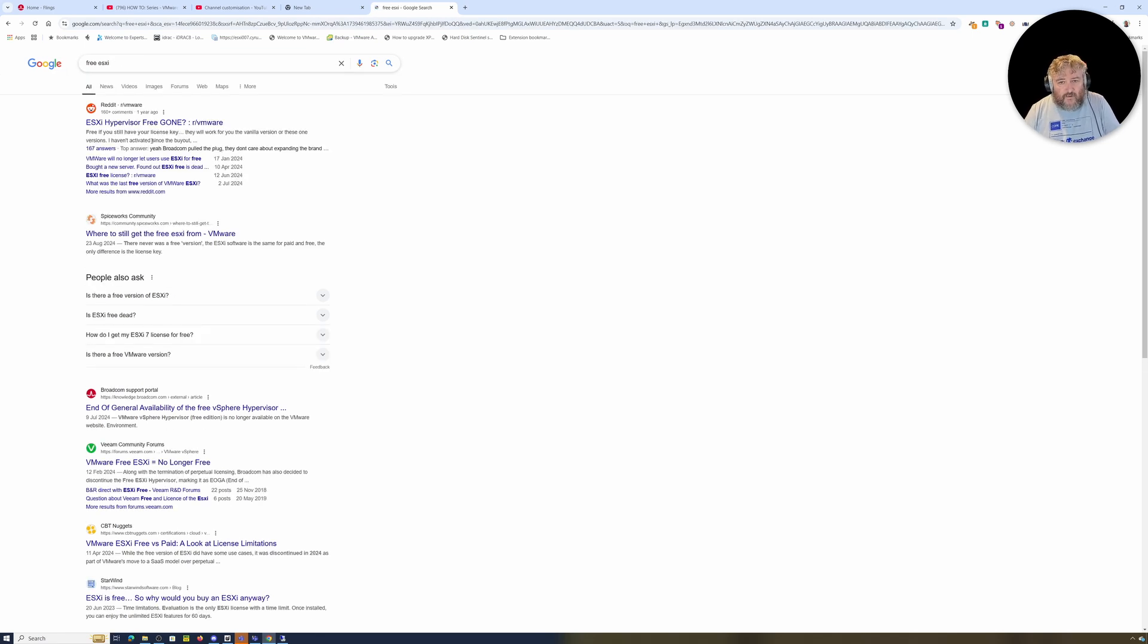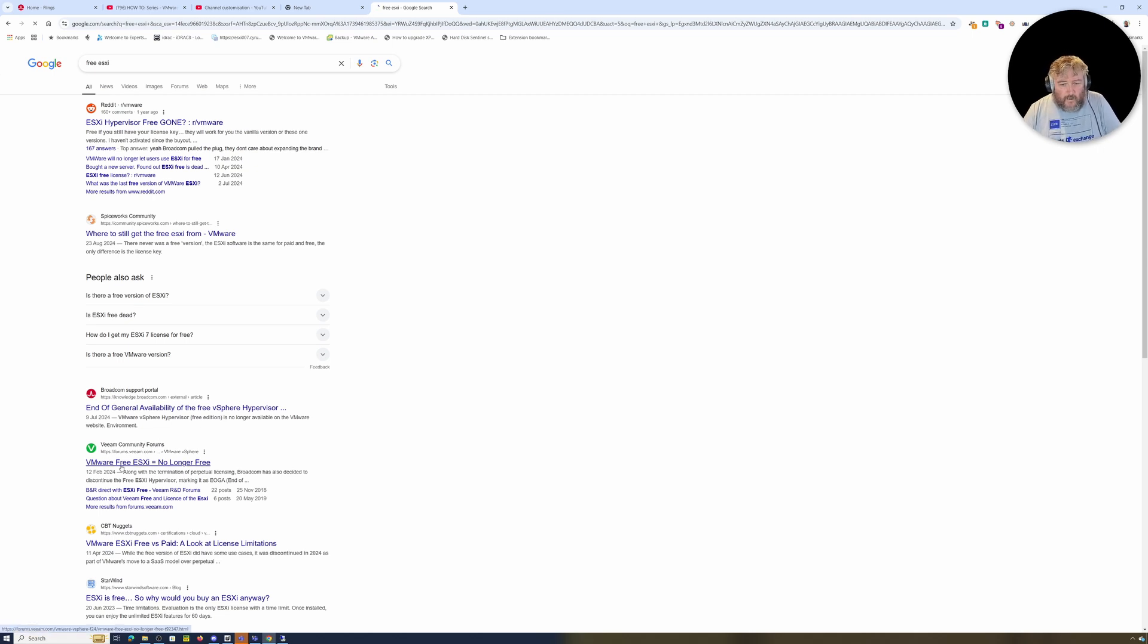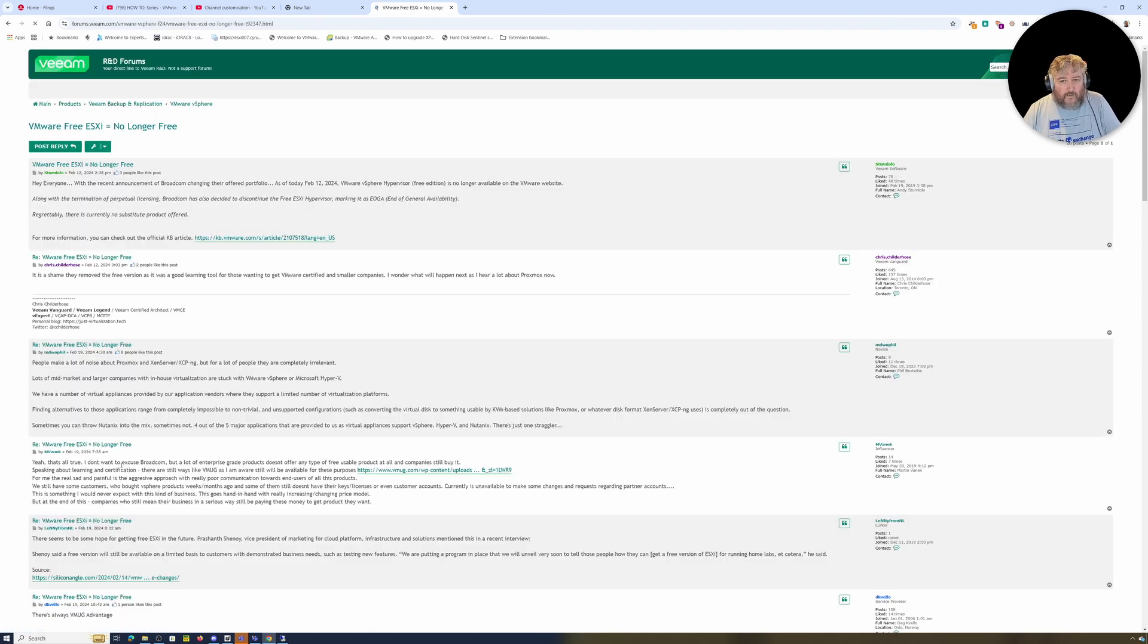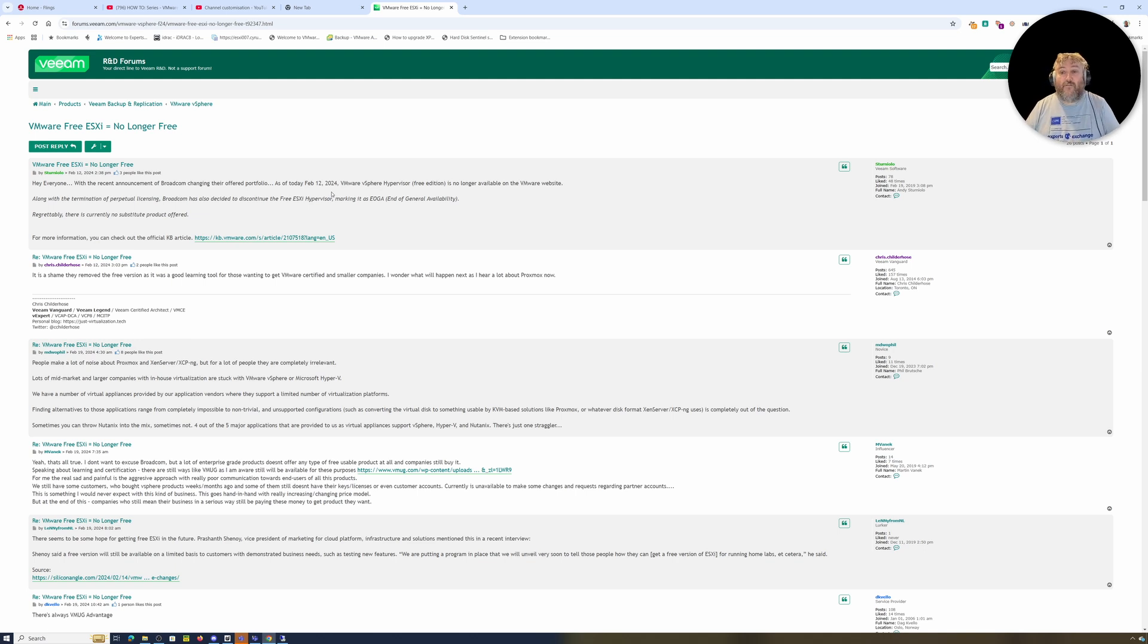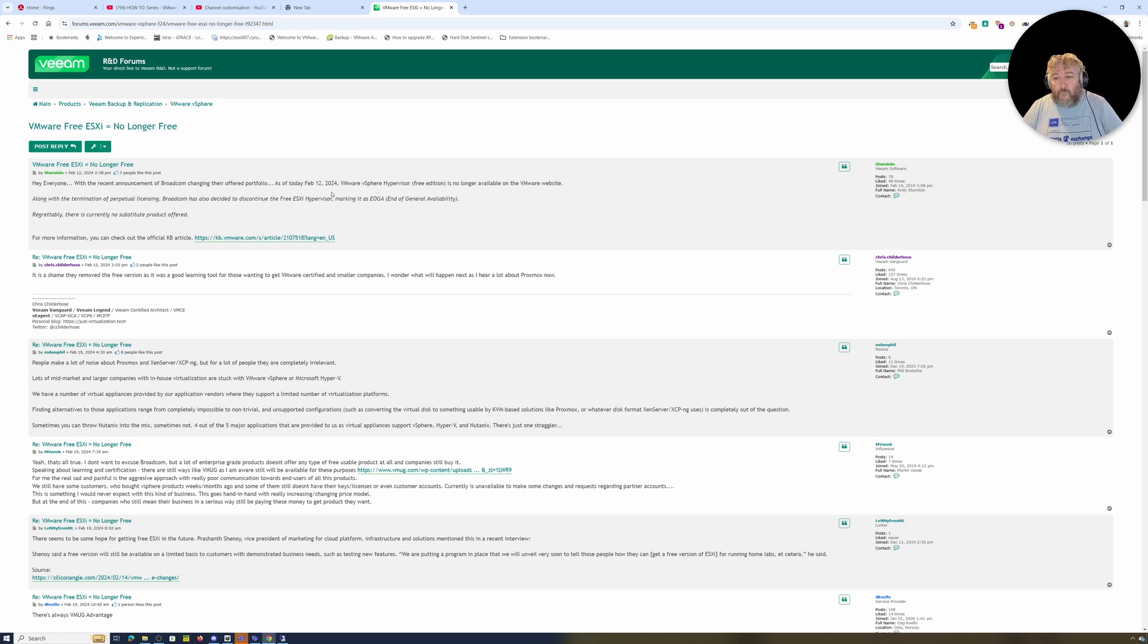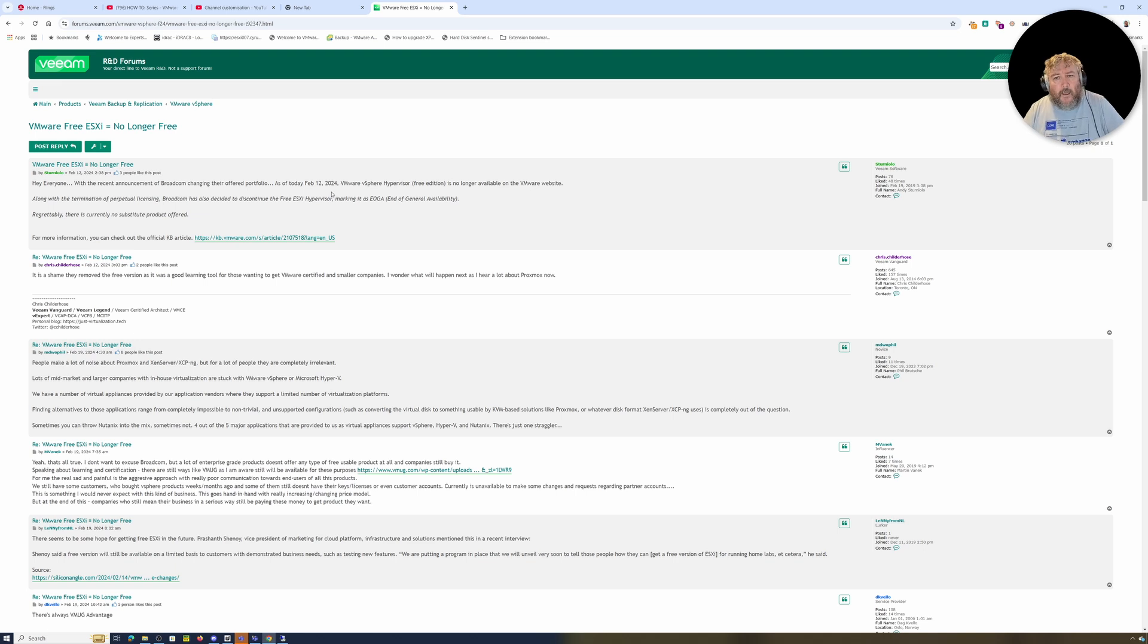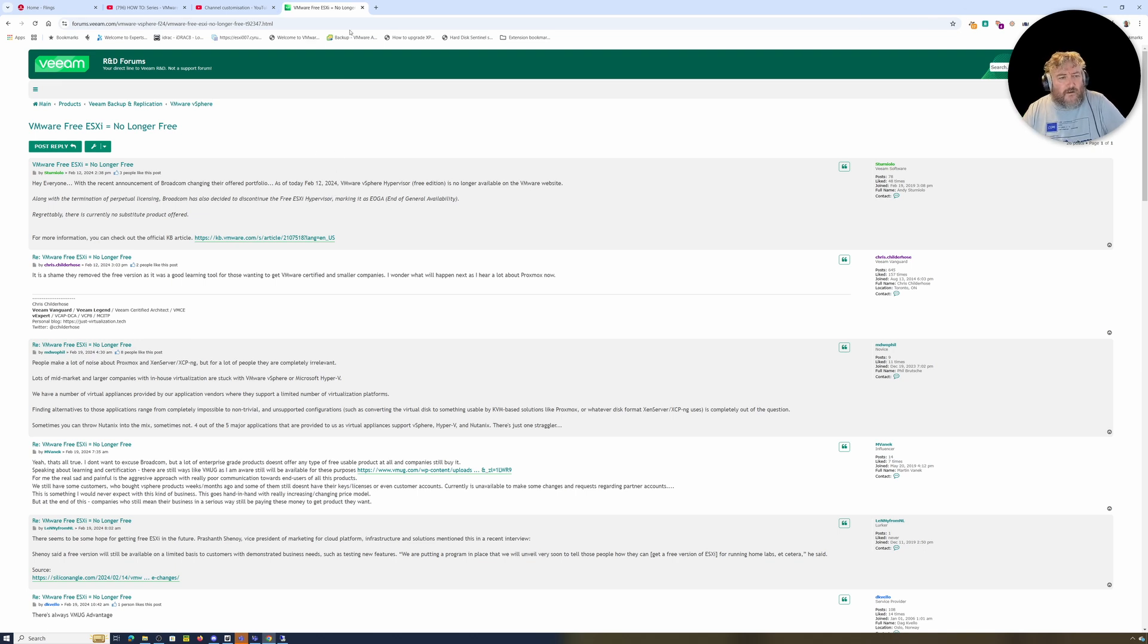If you Google free ESXi, you'll see lots of things about February 18th last year, VMware free no longer. That's almost an anniversary, the anniversary of the free ESXi hypervisor making it end of general availability.